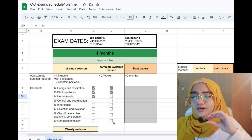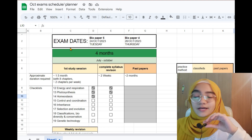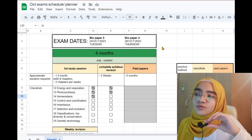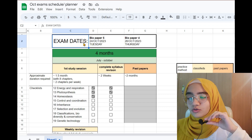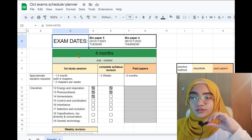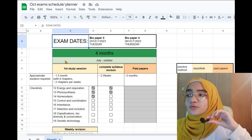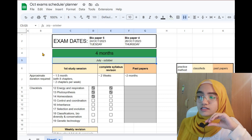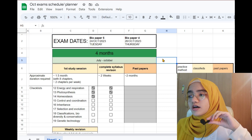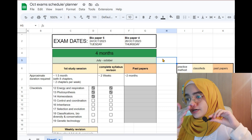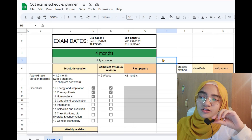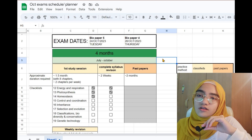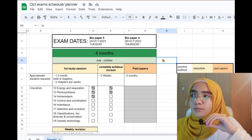From the very top, you will set your exam dates, because you want to remind yourself every time you log into Google Sheets that your exams are nearing. I have Bio Paper 5 and Bio Paper 4 dates written at the very top. As we go down, I've written that there are 4 months from July to October — this is another reminder, but it also tells you the amount of time that you have.